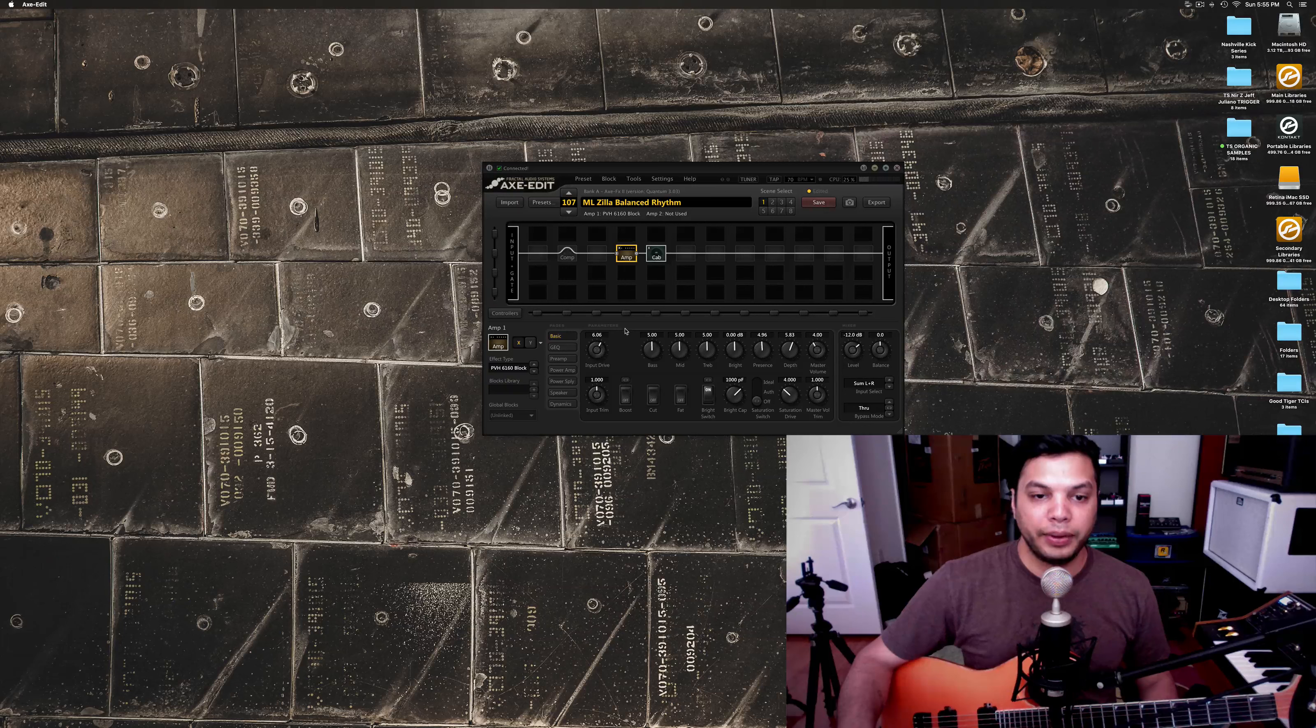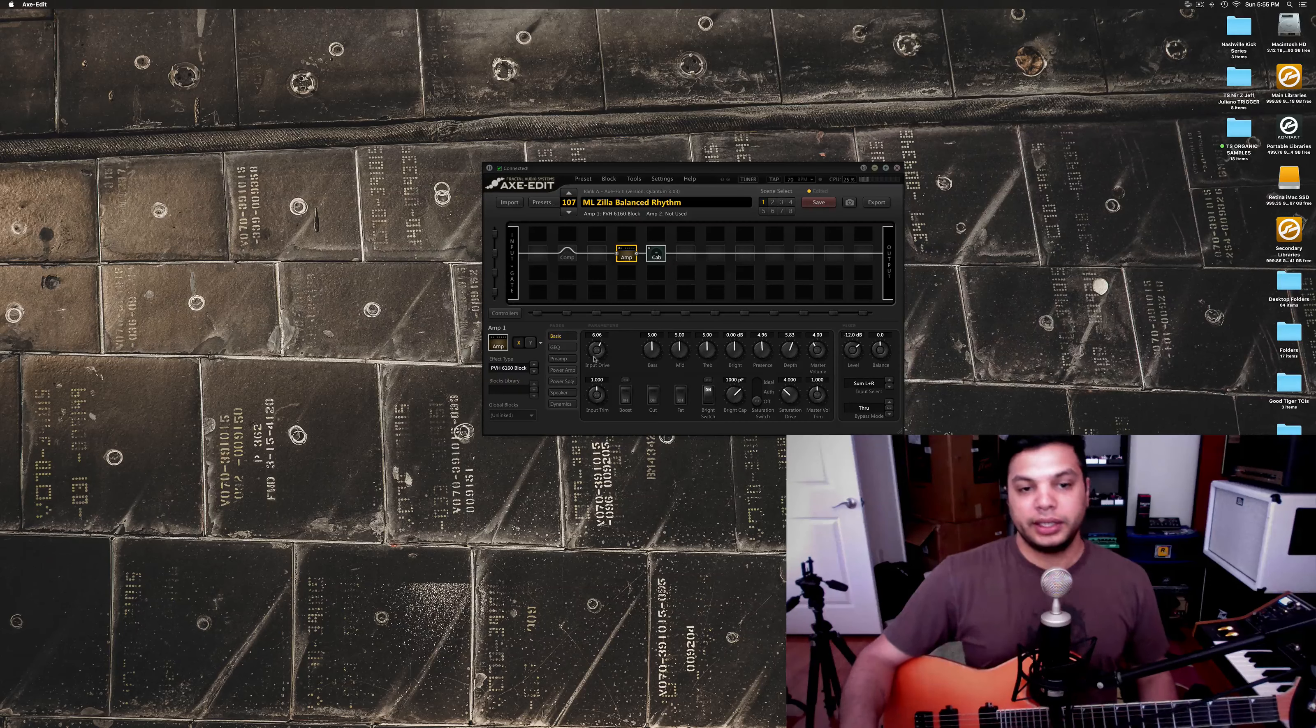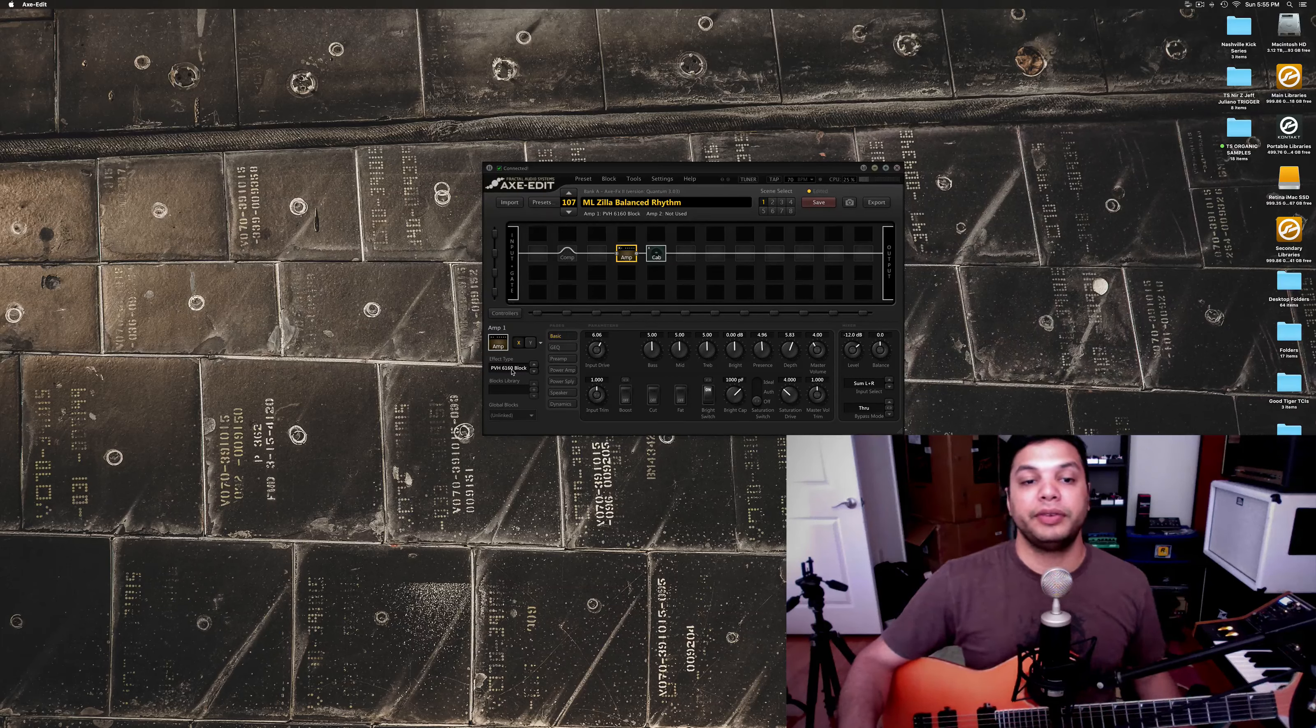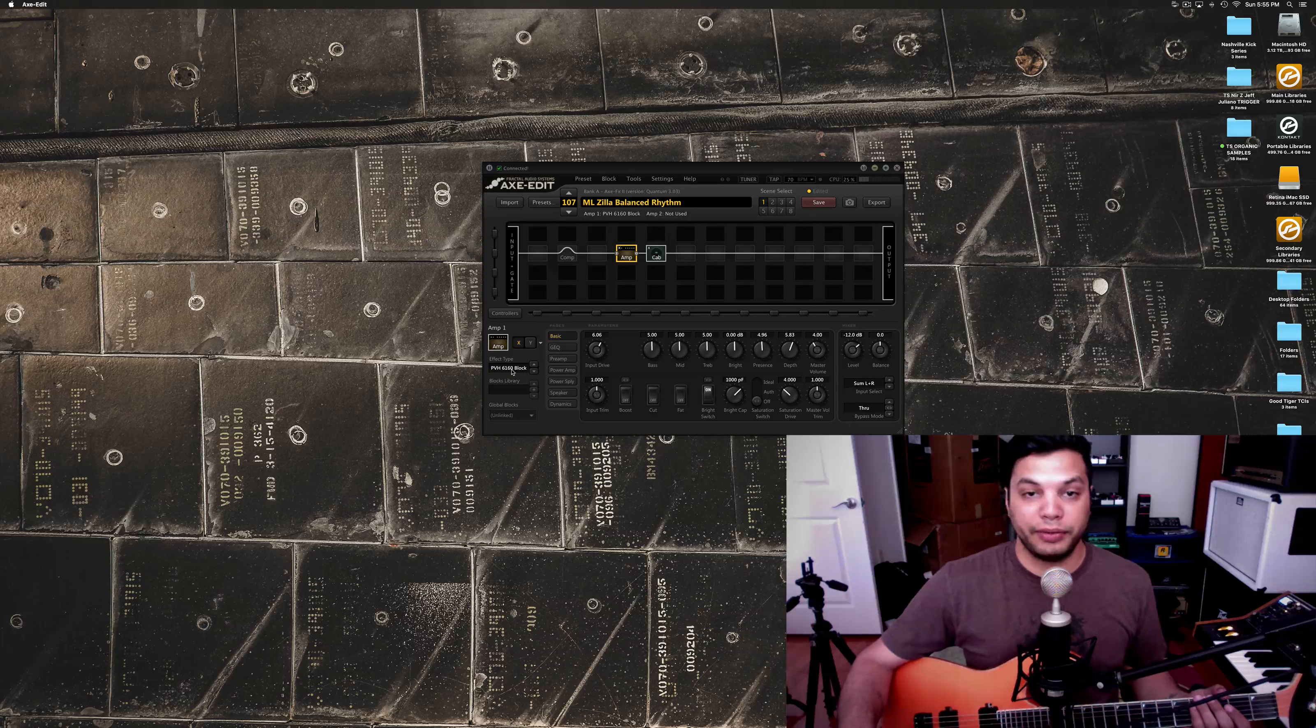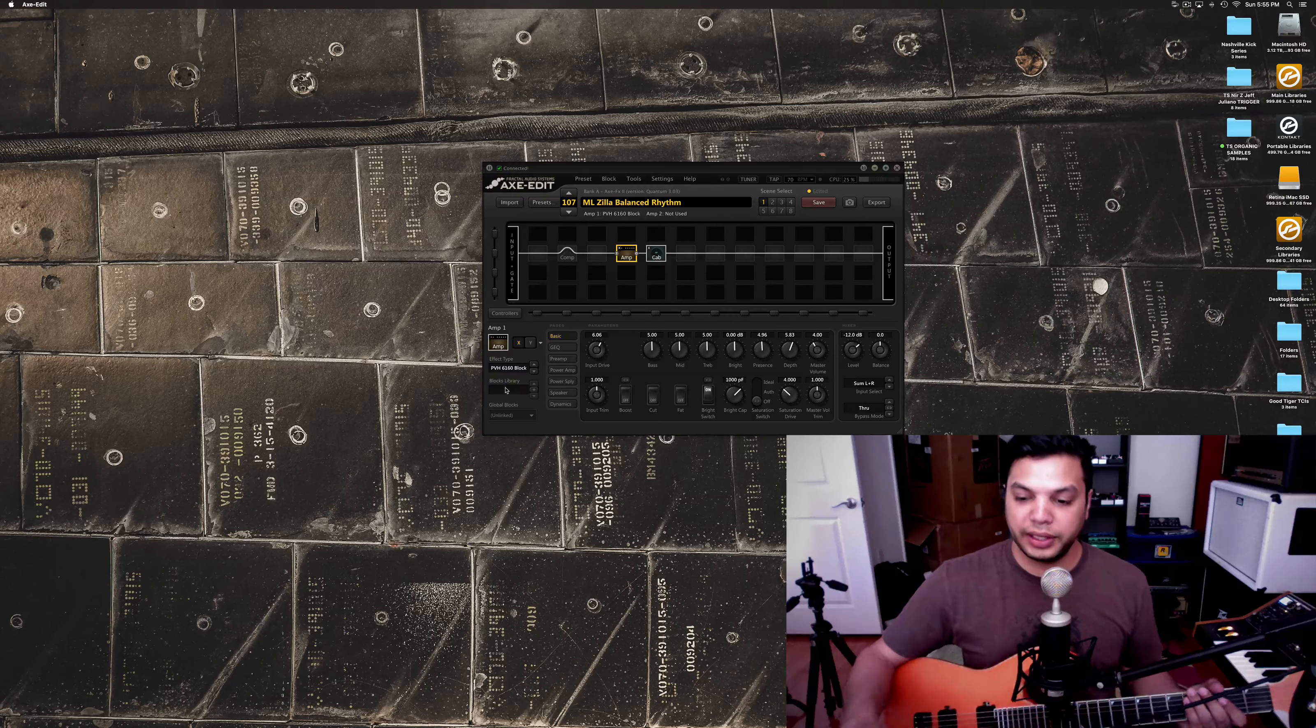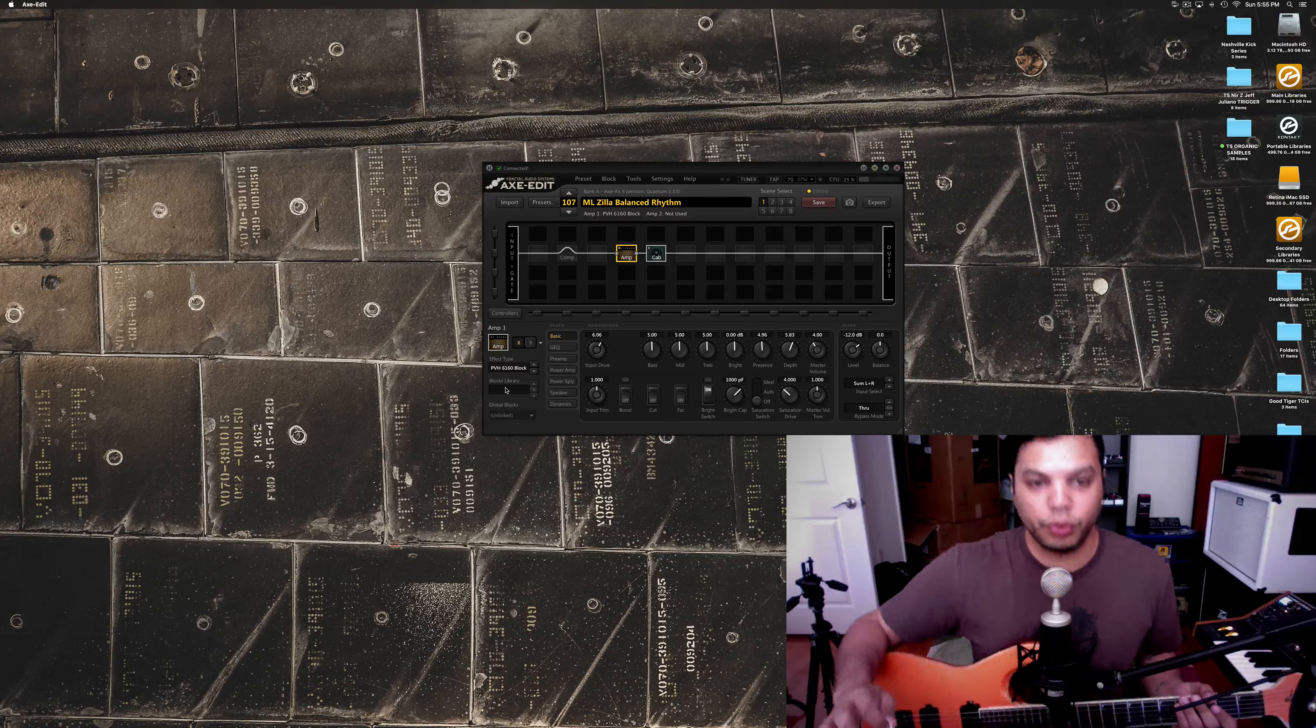And the amp that I've chosen for this patch is the PVH6160 Block, which is based off of a PV5150 Block letter amp, which is one of my favorite recording amps in real life. There's just something about that amp that sits perfectly in a mix. It just sits so well.